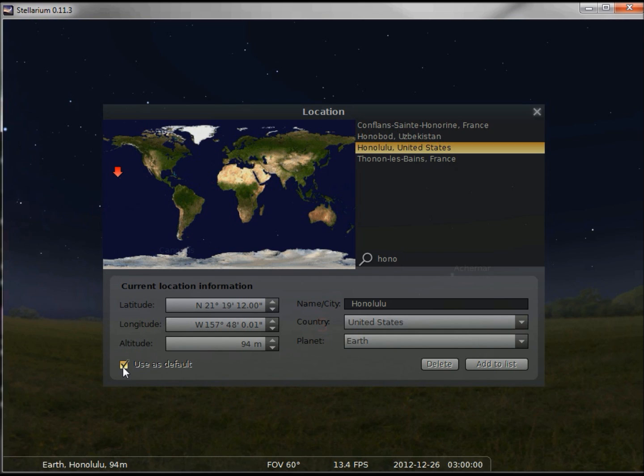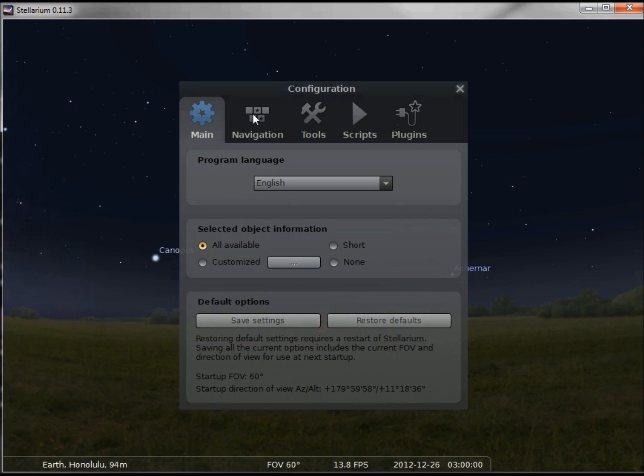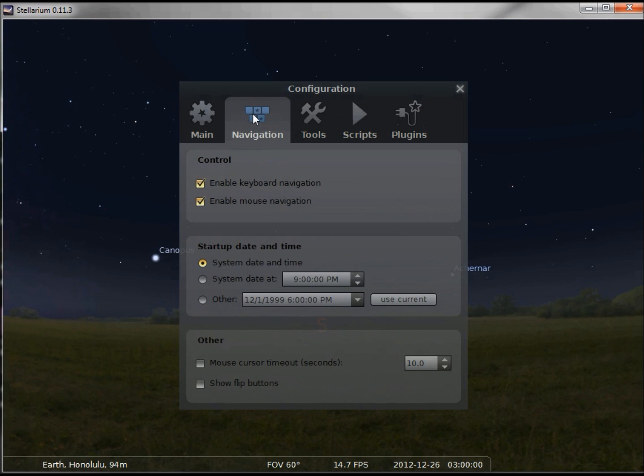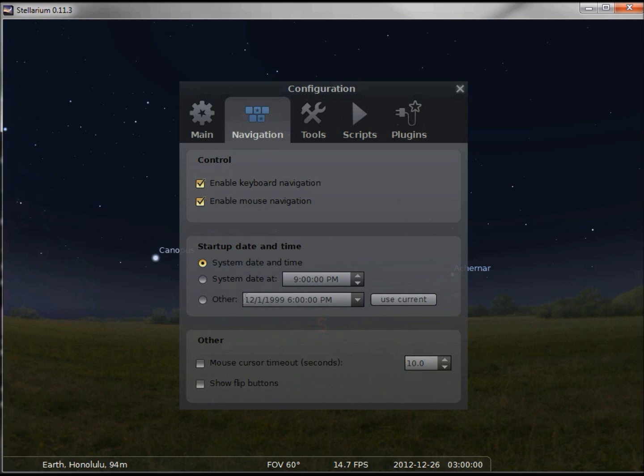Going back to our configuration window, I also want to change my time. When I open it up, it will have the system date and time, that's the eastern standard time on my computer. I can make it 9 p.m., but I can also give it a time and date. I'm going to make it 12/26 at 3 a.m., or 9 p.m. Honolulu time.